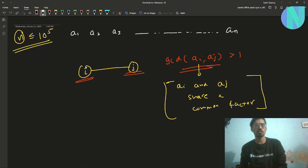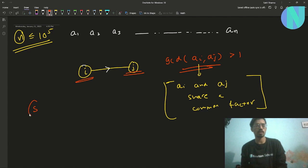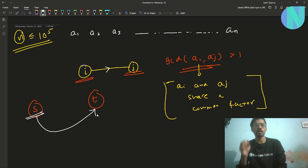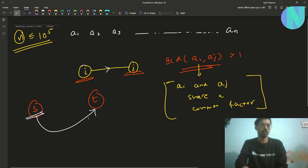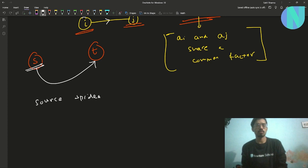If two spiders are friends, they can share a message between each other. You have been given two indices — a source spider S and a target spider T — and you want to pass a message from S to T. To do this, you have to find the shortest path to deliver the message from S to T.